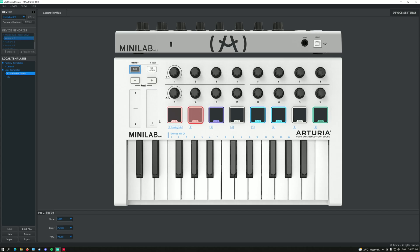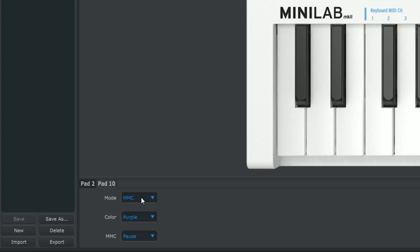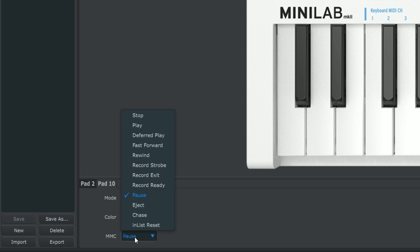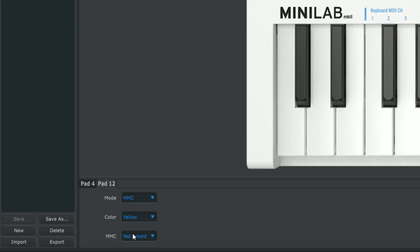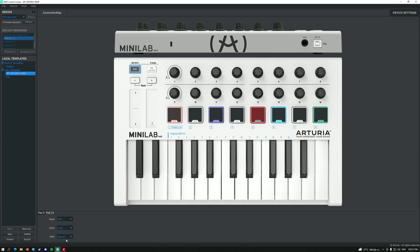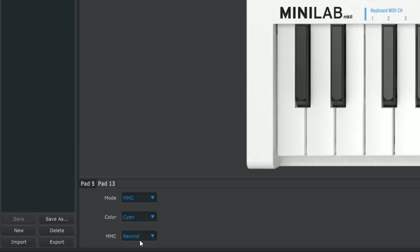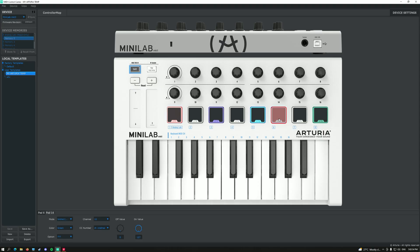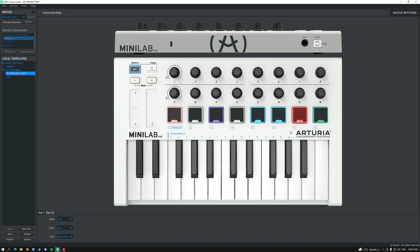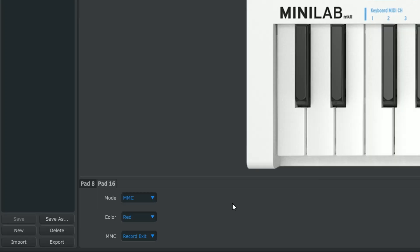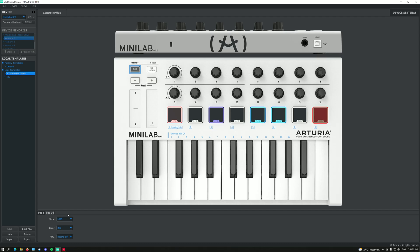The second one will also be MCC, and the MCC is going to be pause. The third one is going to be stop. The fourth one is going to be fast forward. The fifth one is going to be rewind. I have nothing set up for the sixth one. The seventh one is going to be record strobe, which will allow you to start recording. And the last one will be record exit, which will allow you to stop recording.